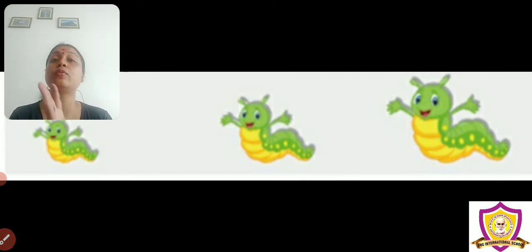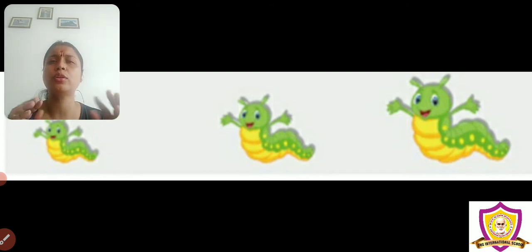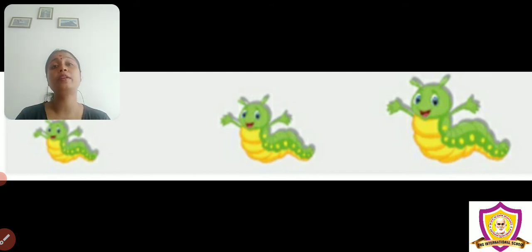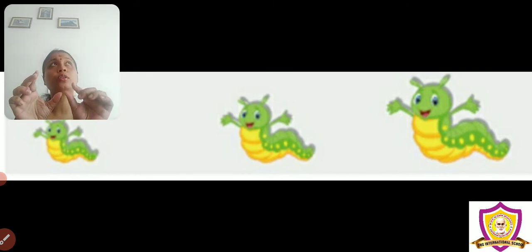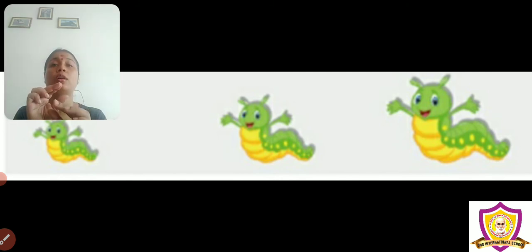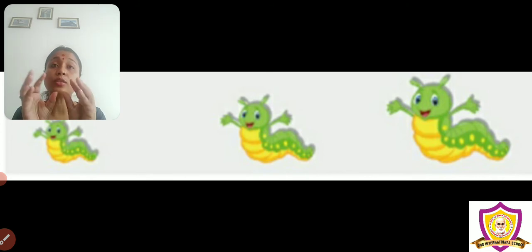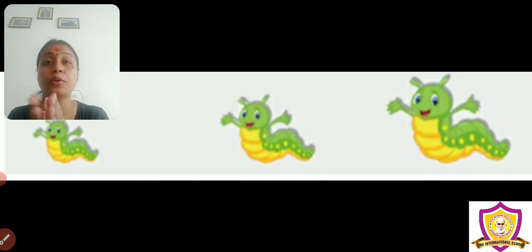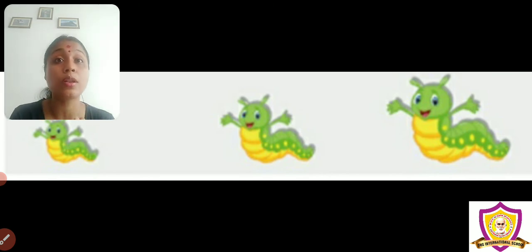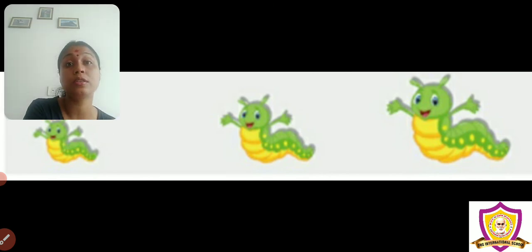At your place also, you will find some things that are small. Small things have differences too. Like you have different types of erasers — some a little bigger, some a little smaller, and some even smaller than that. So you find out three different sizes of eraser and say which one is small, which one is smaller, and which one is smallest.